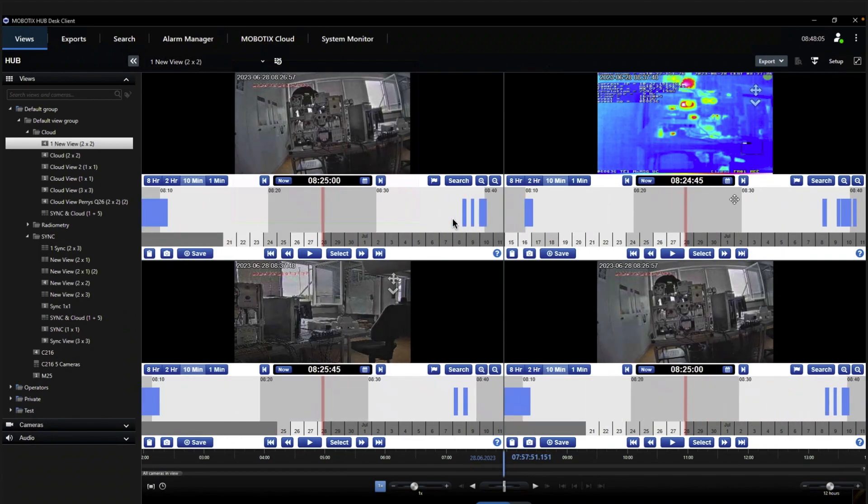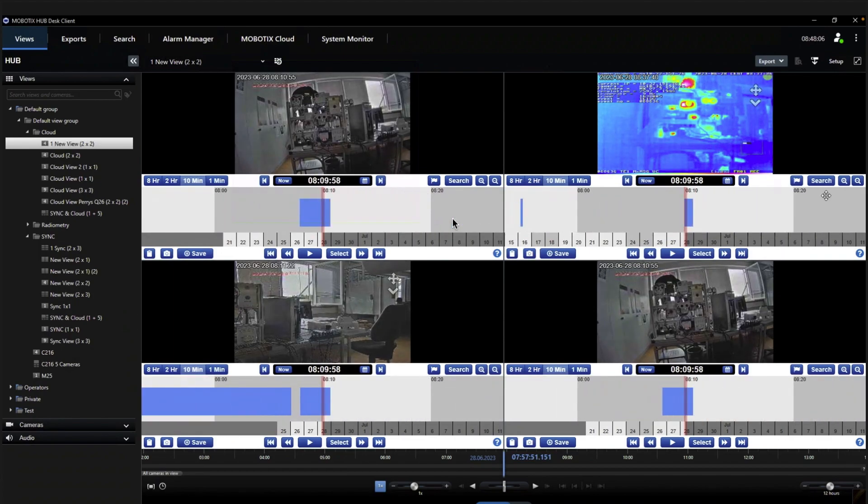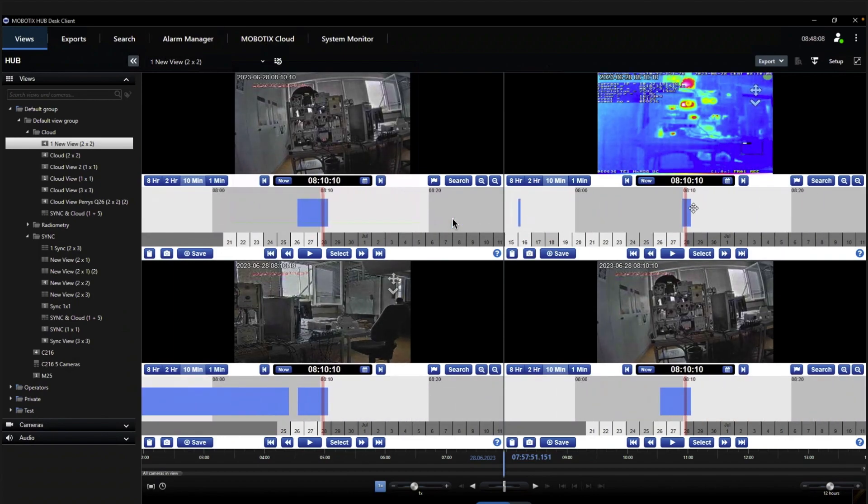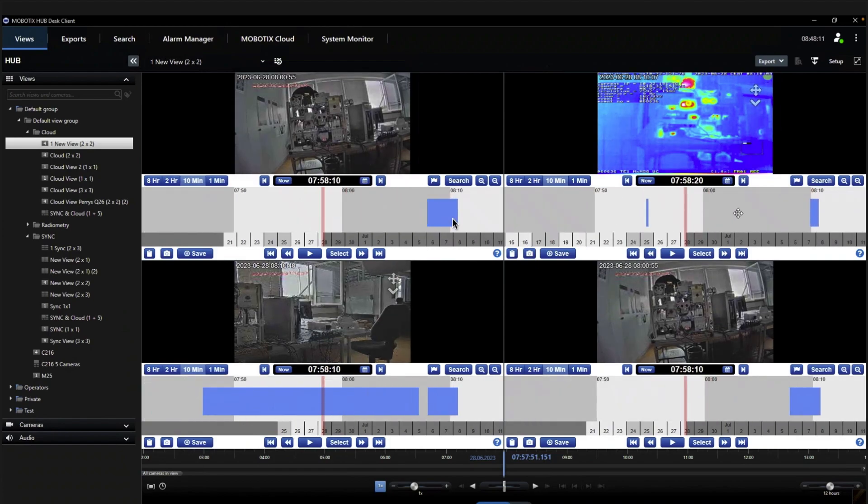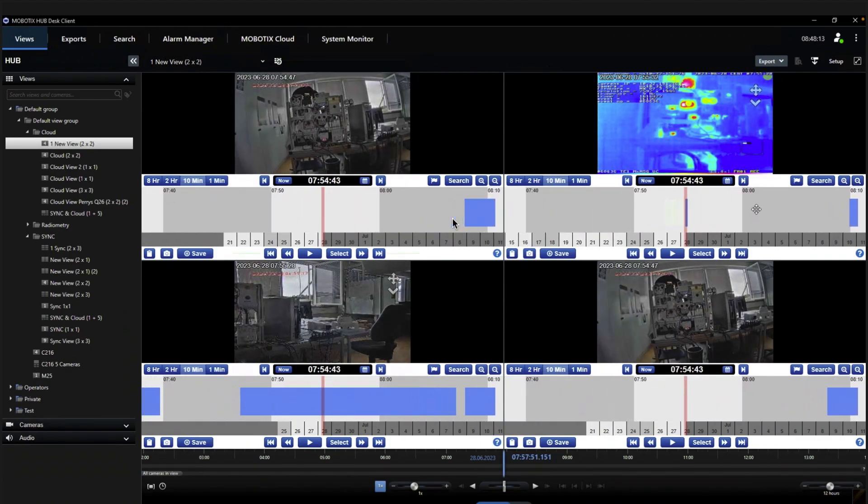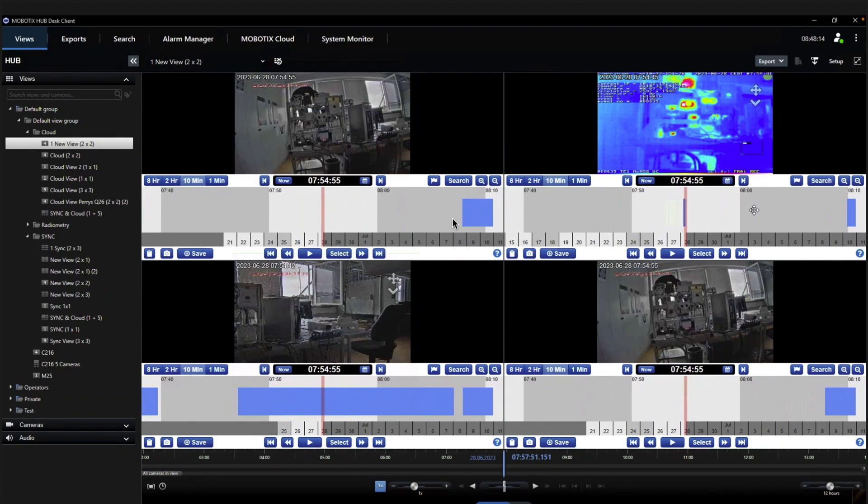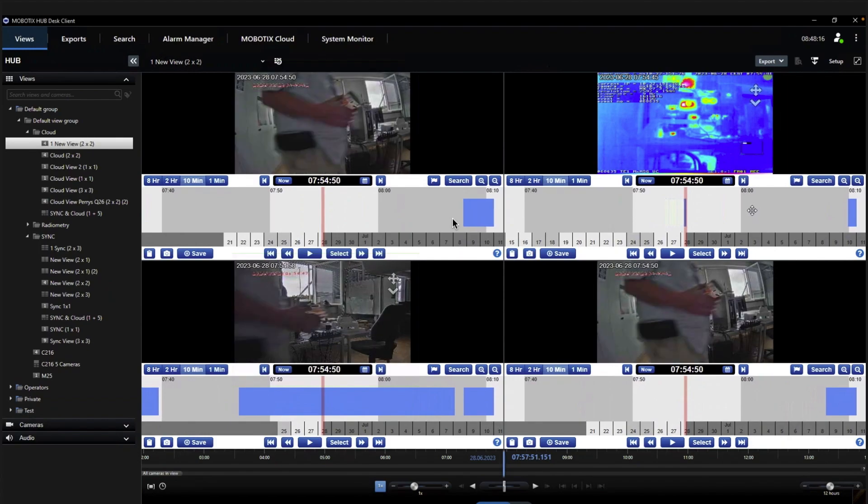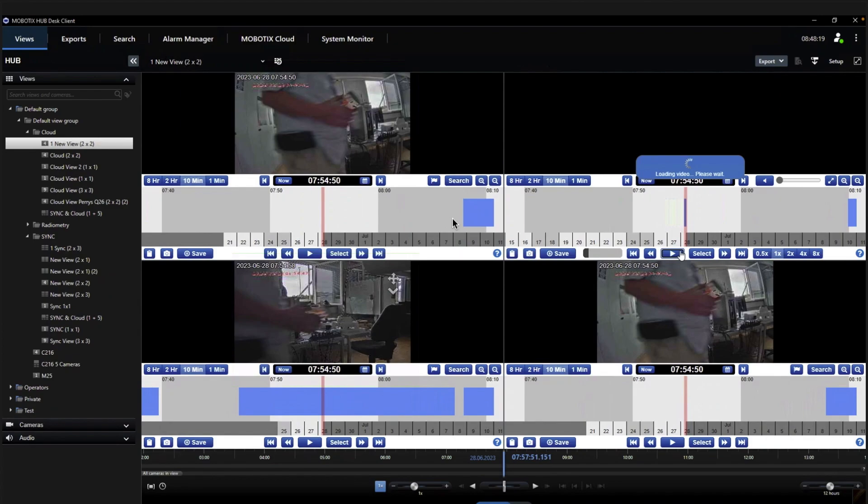And if we switch from live to playback, then you see immediately that it's the playback layout from the cloud, because we are using the same elements which are available in the MobotX Cloud to have that navigation bar. And also you see now we navigate in the right upper thermal camera, but the other three cameras are synchronized in the playback.